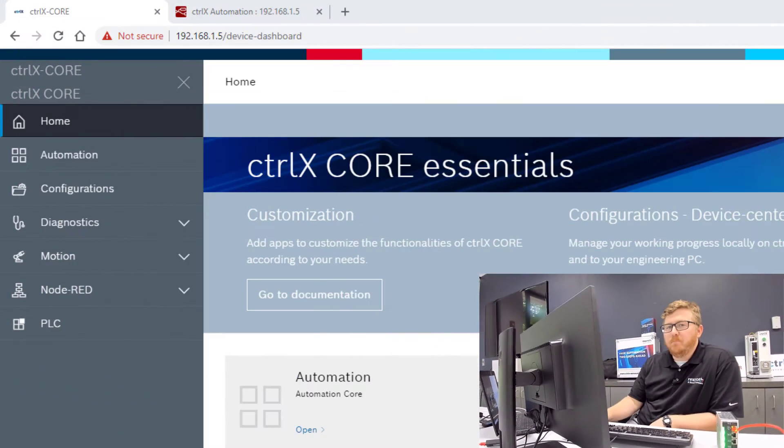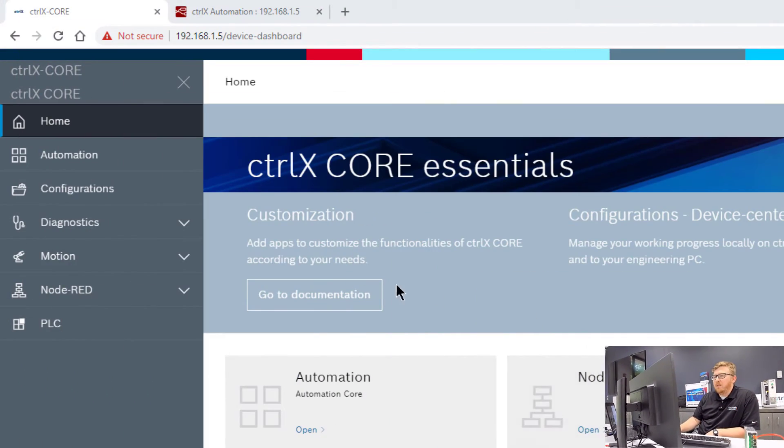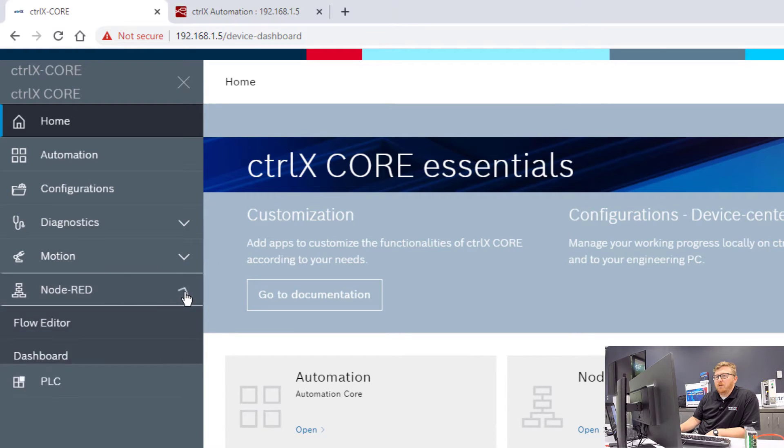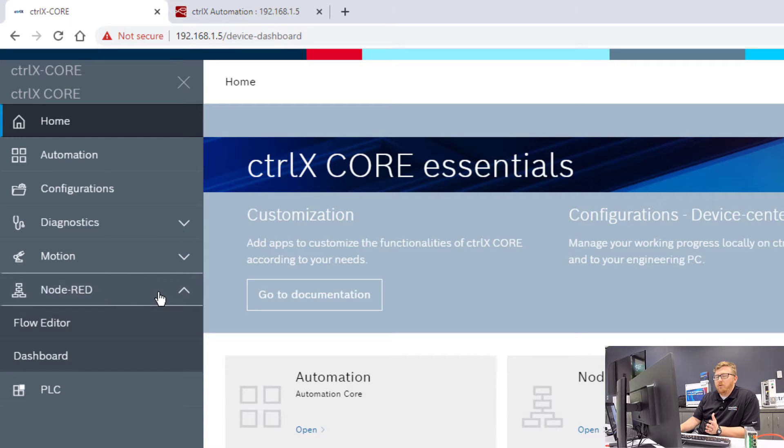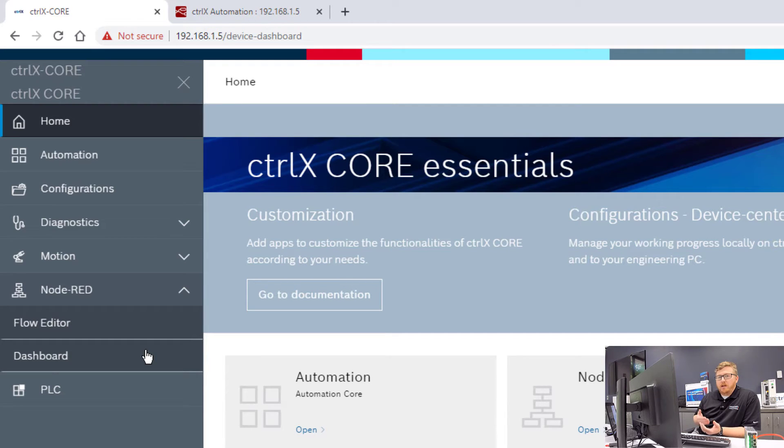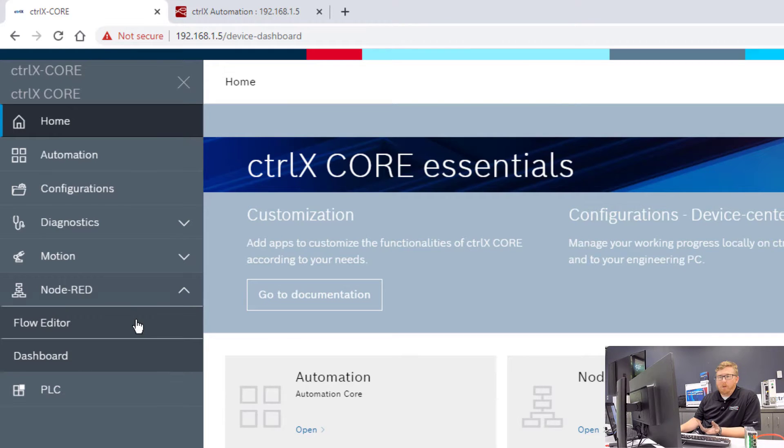What I'm going to show you today on the core is how to subscribe to some simple data on the core in the data layer. We're going to write that data and you'll be able to see that occur in Node-RED in the debug pane. To begin that, I'm going to go to the left panel from the main screen on the Control-X core and you'll see a Node-RED tab here. The app is already installed and you see two options here, the flow editor and the dashboard. The dashboard is what you're going to use to visualize elements of Node-RED. For our purposes today, we're just going to use the flow editor.